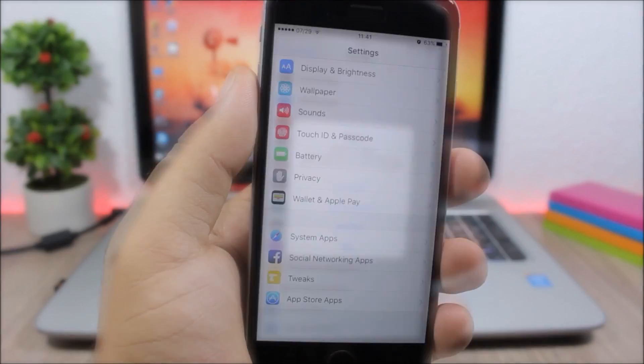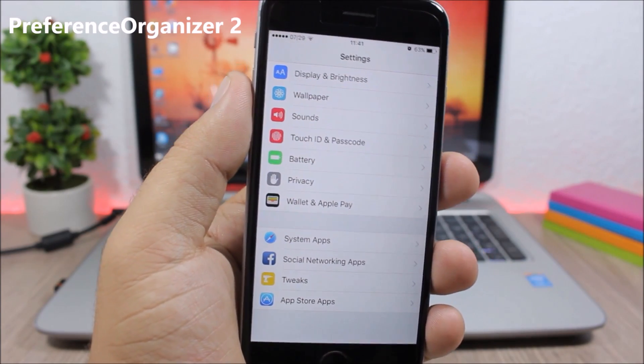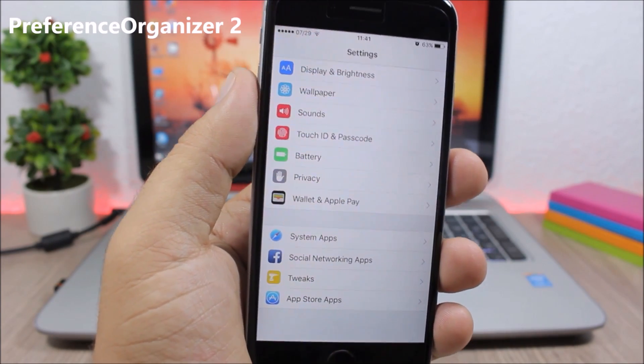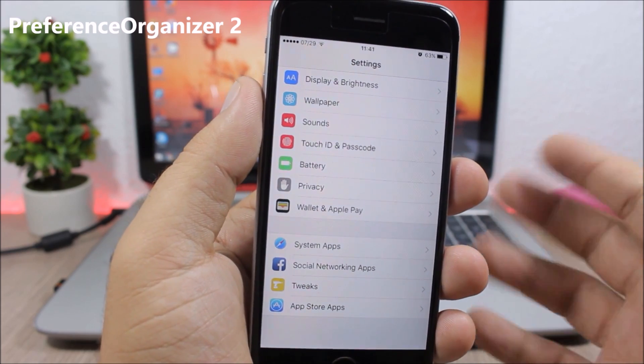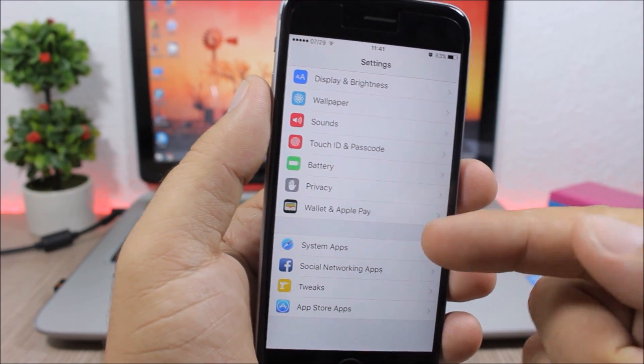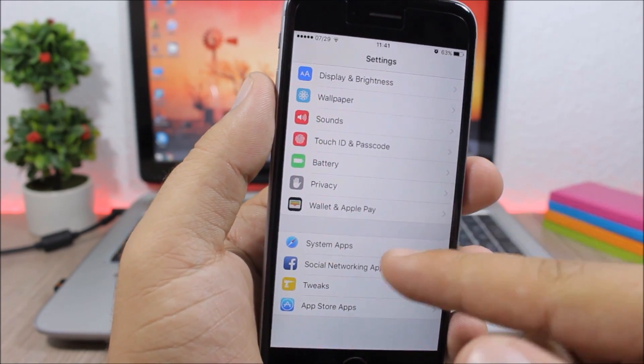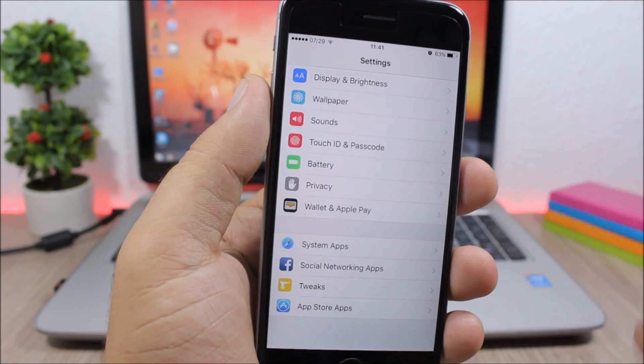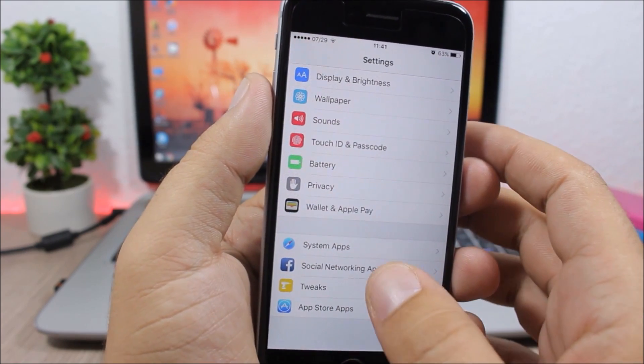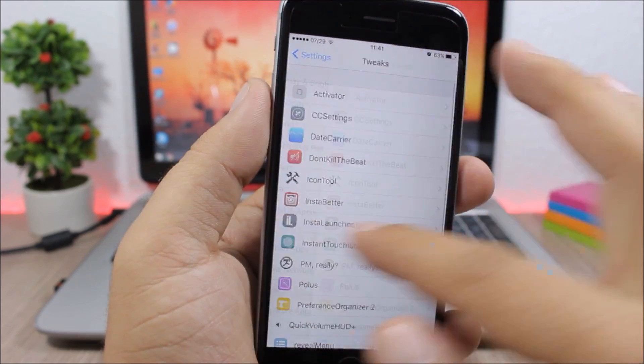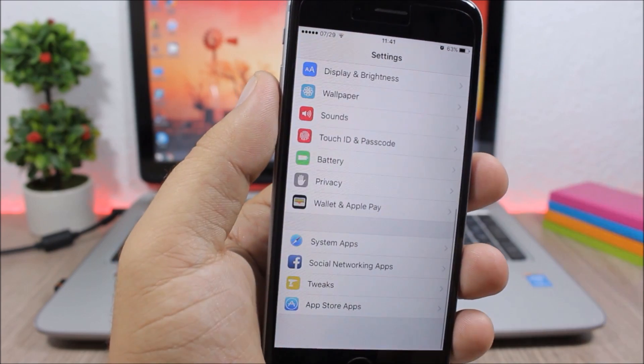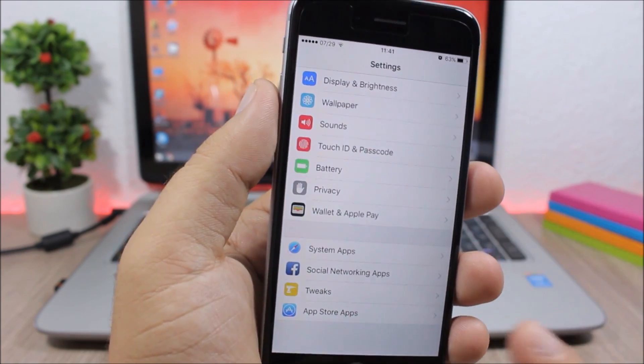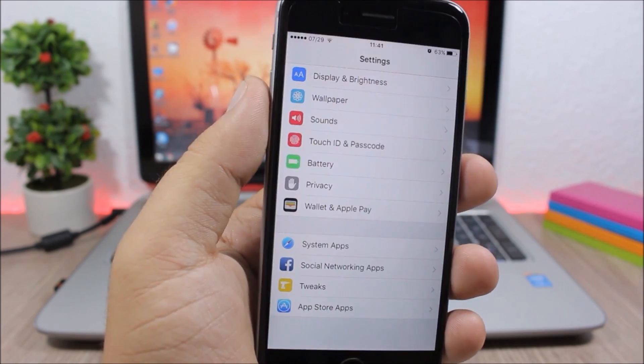Preference Organizer 2: This tweak will organize your settings app into four main sections. So you will have the system apps, you have social apps, tweaks, and then the App Store apps. You can see how awesome it looks. You won't have a bunch of apps here, a long list, but you will have just four main sections and you can easily find your apps and tweaks.